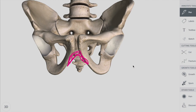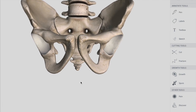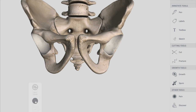The pelvic outlet has three notches. The first is the pubic arc anteriorly, which is the largest. Laterally, we have two sciatic notches. These sciatic notches are further divided by the sacrotuberous and sacrospinous ligaments into the greater sciatic foramen and the lesser sciatic foramen.